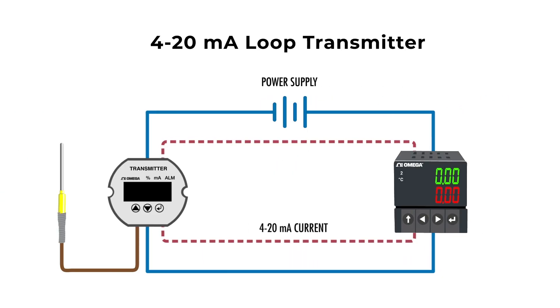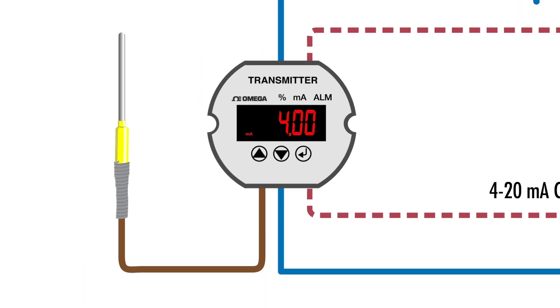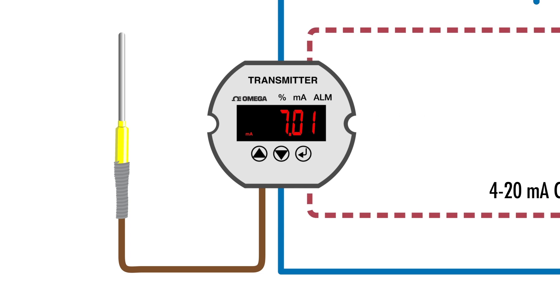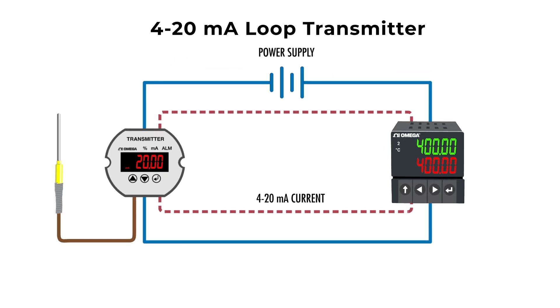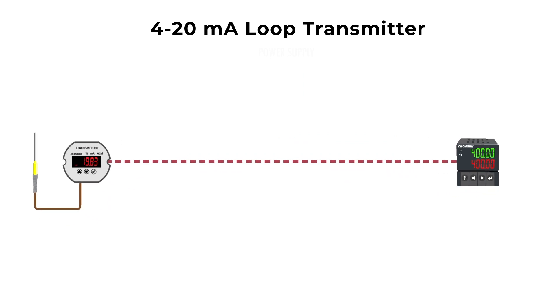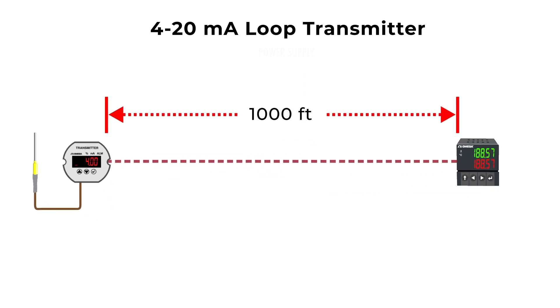A 4 to 20 milliamp loop transmitter is often a low cost and effective solution. The signal is converted to milliamp output, with 4 milliamps representing the low end of the measurement, and 20 milliamps representing the high end. Milliamp current signals can travel up to 1000 feet without being affected by signal loss due to electrical noise.